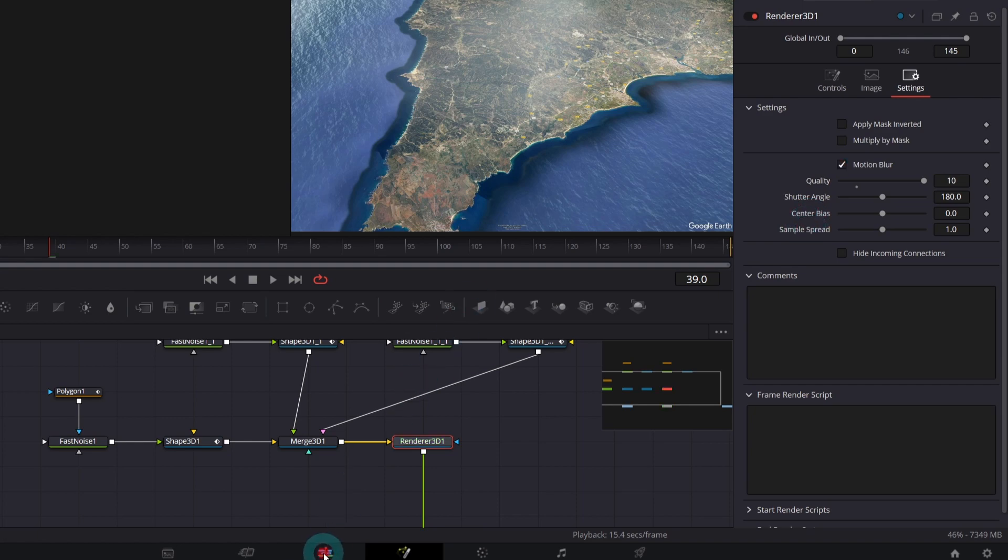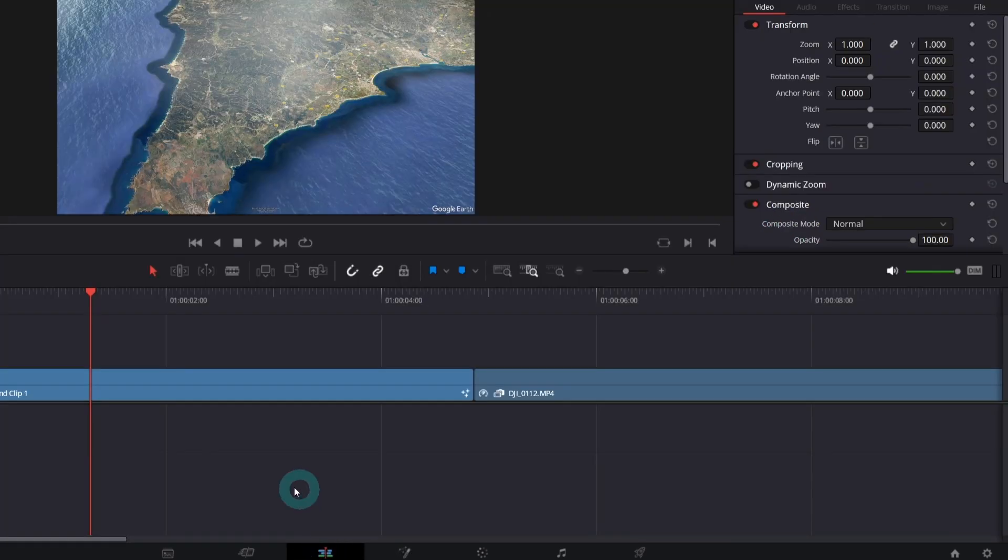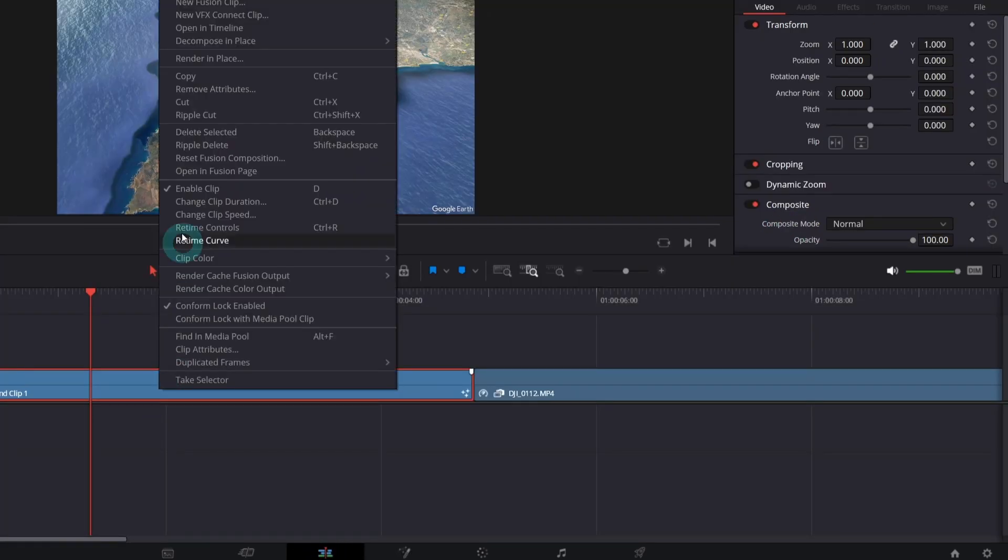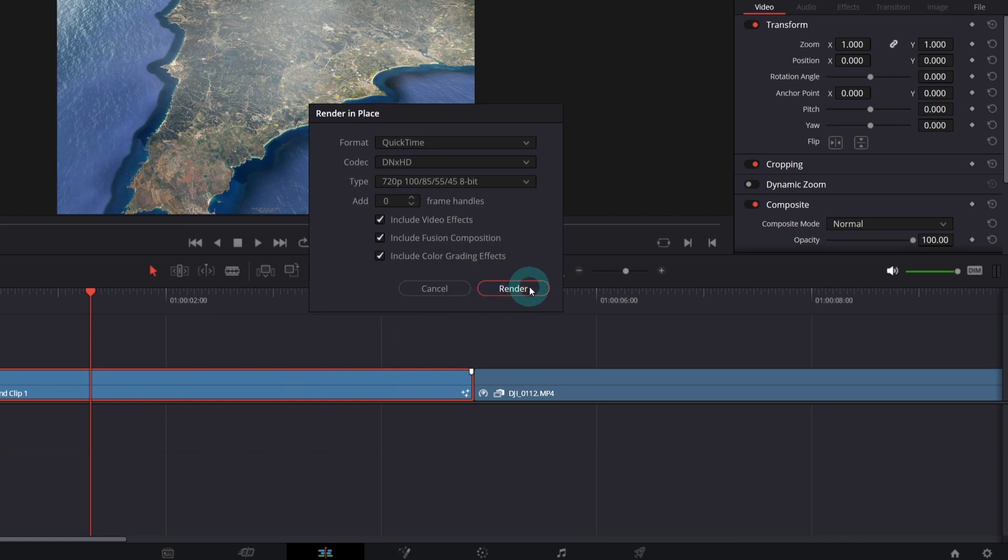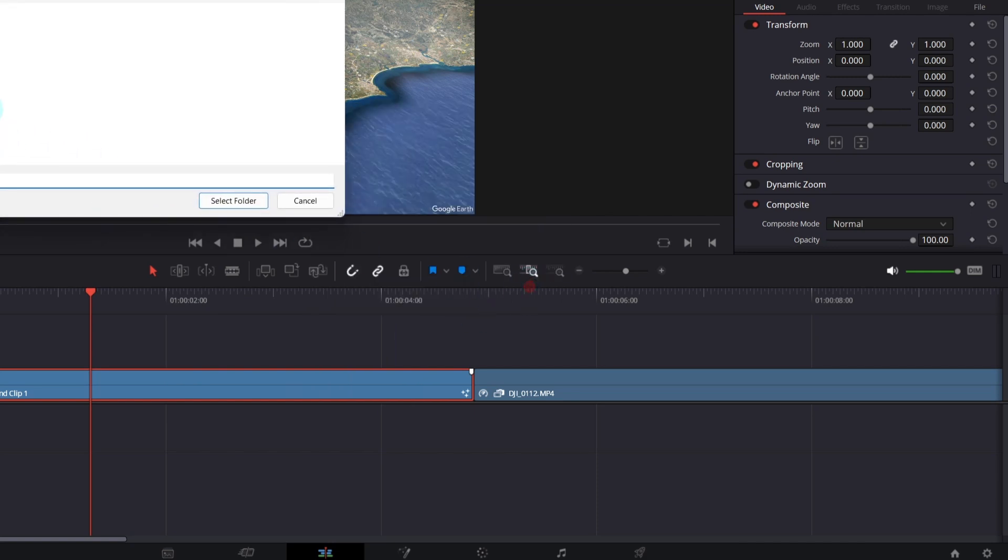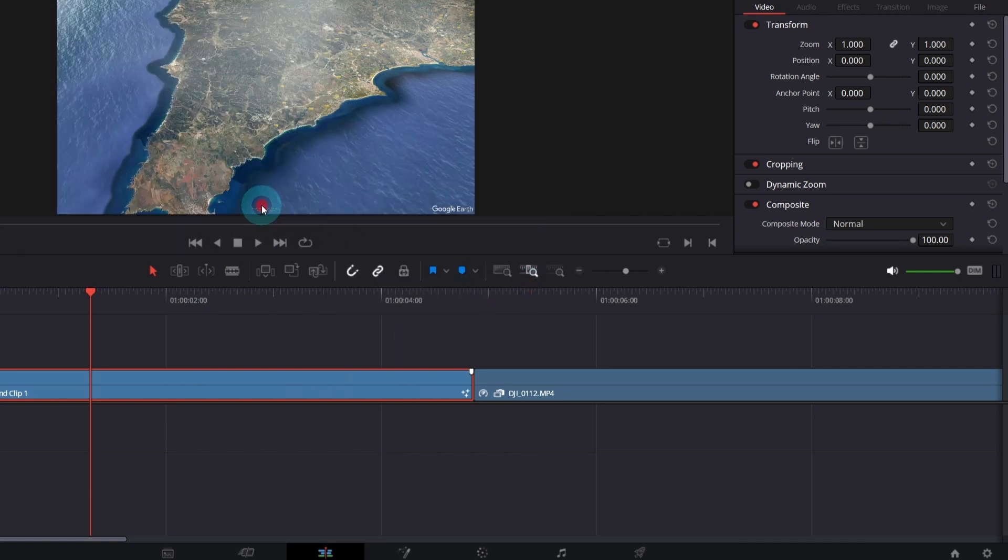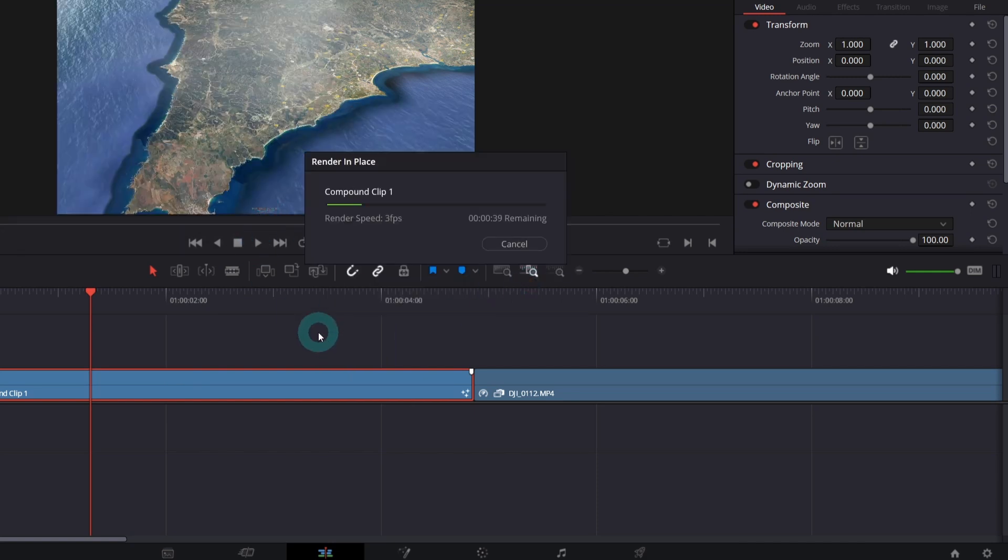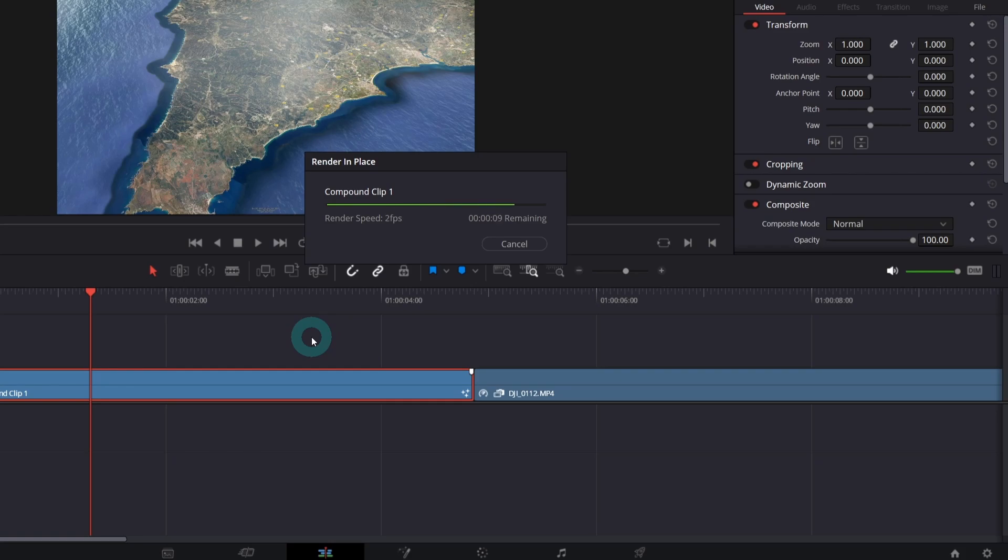Before we move on, let's render in place our clip. So right click and render in place. It will significantly speed up your editing and consume less resources.